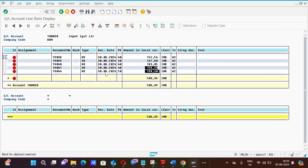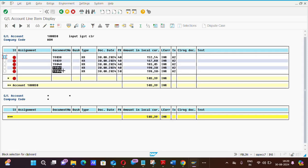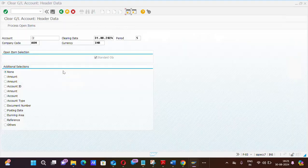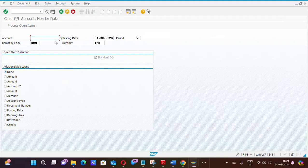Here is the document number 19041 and 19044. Two different document numbers which is having debit and credit amount. So we are going to clear these two documents through F-03.